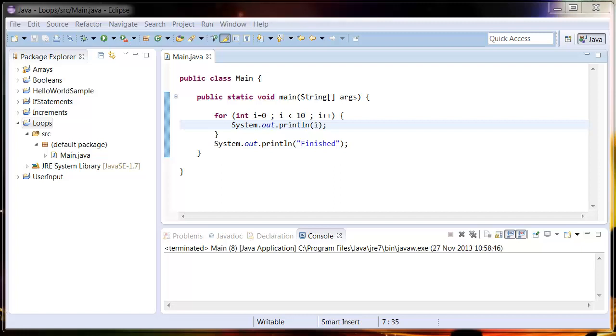What's up guys and welcome back to today's tutorial on nested for loops. Just like a nested if statement, a nested for loop is a loop within a loop. In the last tutorial we left off with a for loop that incremented from 0 to 10, incrementing by 1.